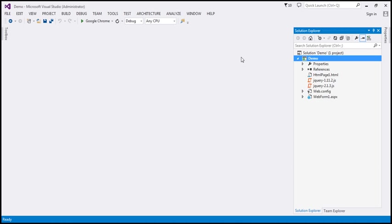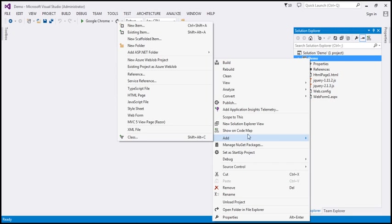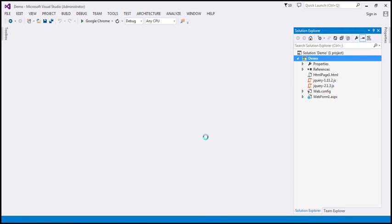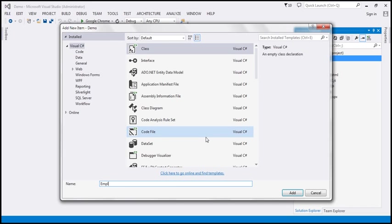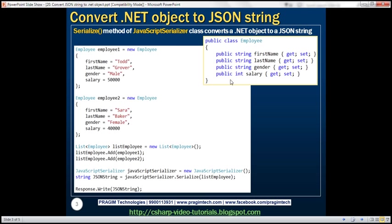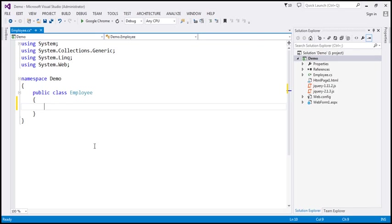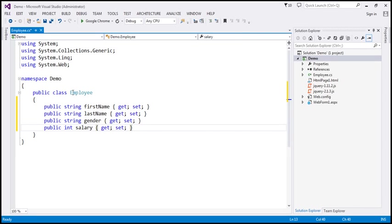Let's flip to Visual Studio. To this project, let's add a new class file and name it Employee.cs. I have already typed all four public properties in a notepad, so let's copy them and paste within the Employee class. We now have the Employee class with the four public properties.